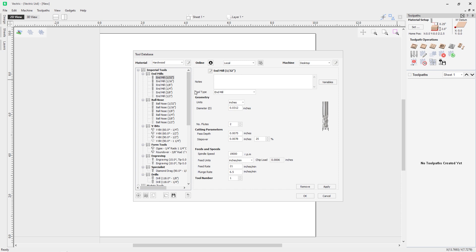Looking at the top bar, we have the material, currently set to hardwood, meaning the settings shown are appropriate for hardwood. Using the drop-down list we can see we have acrylic, hardwood, MDF and softwood — these are the four materials that come with your software.